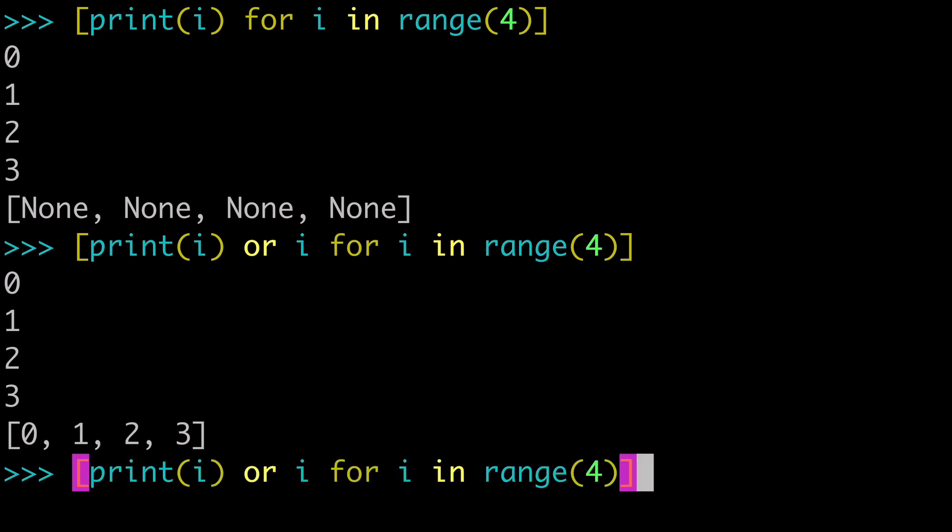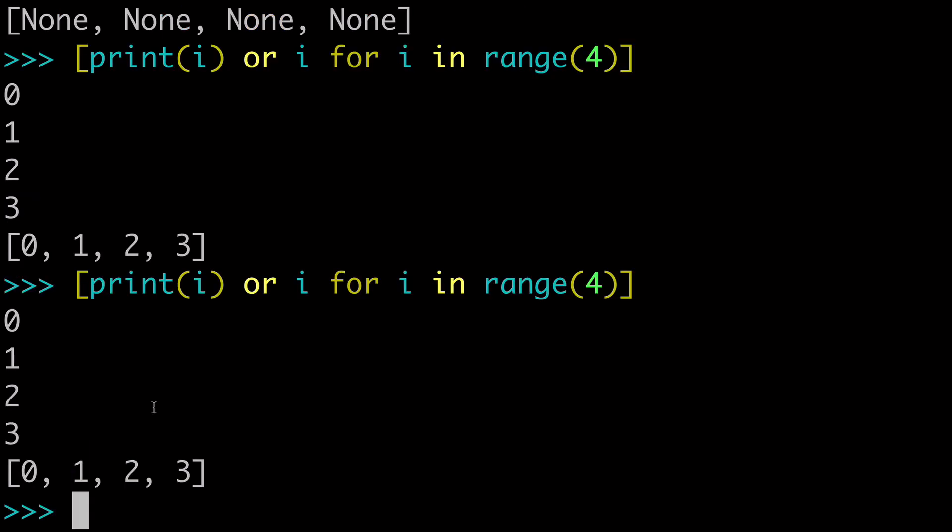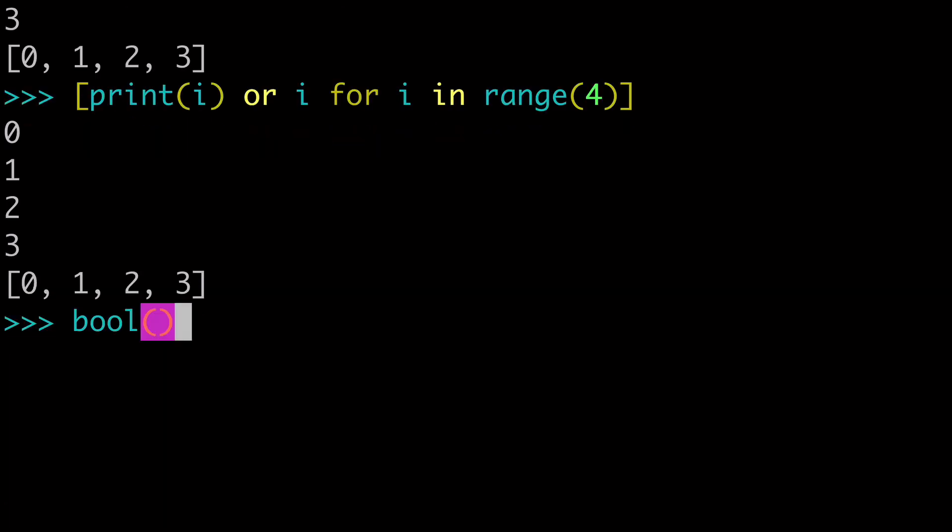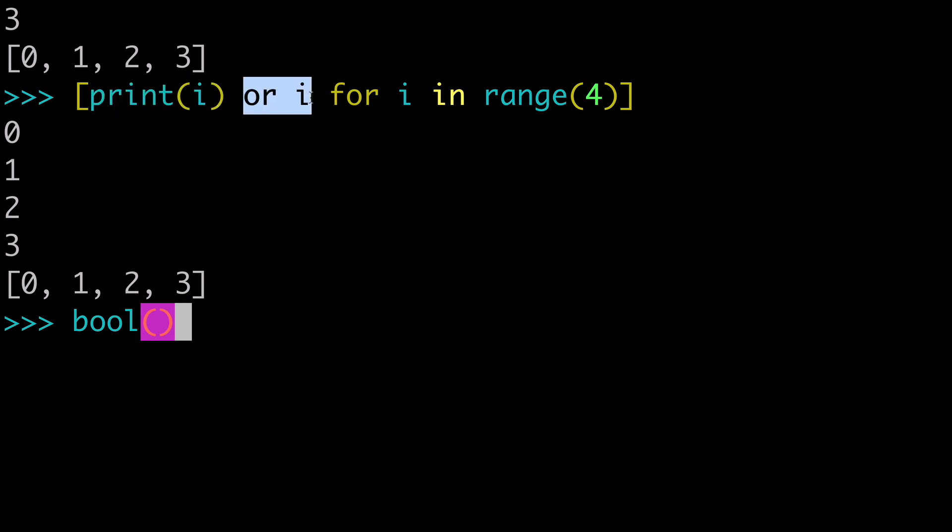So this print i, like I showed you before from the boolean, is going to evaluate falsy. Because again, if you're going to wrap a bool around that, this is going to be falsy. But it's still running the actual printing. So it's doing the printing, but then ultimately evaluating falsy. So, since it evaluates falsy, it goes into the or, and we get our i.